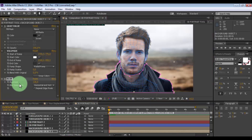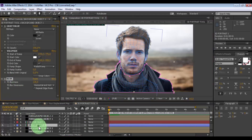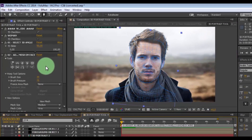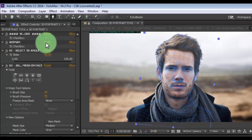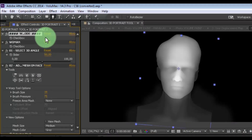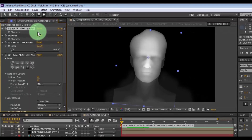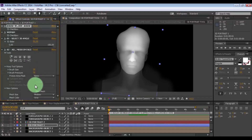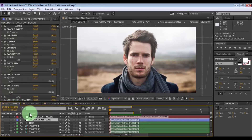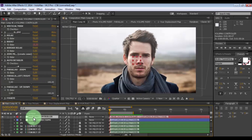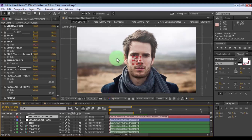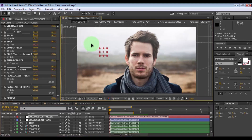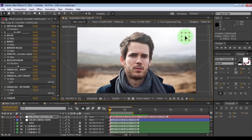Enable the blur effect. Click on 3D portrait 1 and disable the checkbox to activate the effect. Nice. Now open the composition main comp. Click on the Volumax controller and when the position changes, you will see the 3D effect.